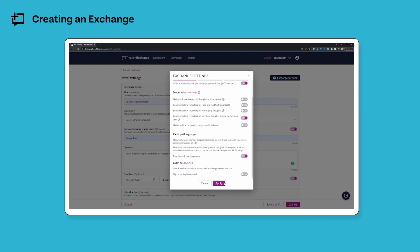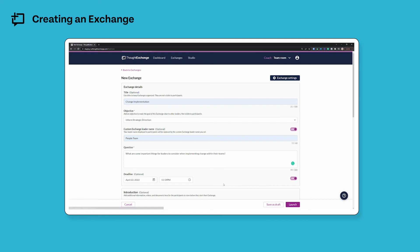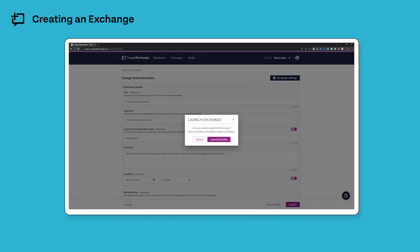Once I've got my settings how I want them, I can just click apply. In the bottom right hand corner, I have this button that allows me to save my exchange as a draft, but if I'm ready to go, I can click launch. I'll see this dialog box just confirming that I want to launch and begin inviting my participants.